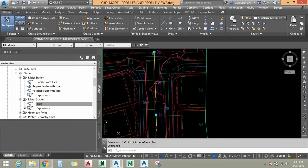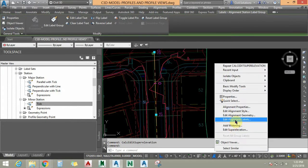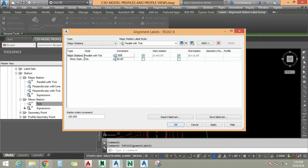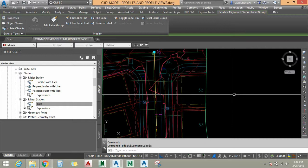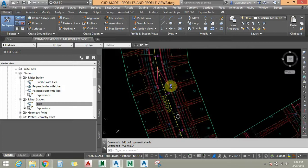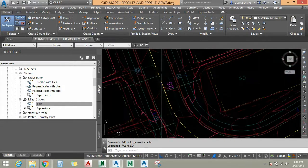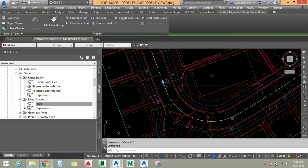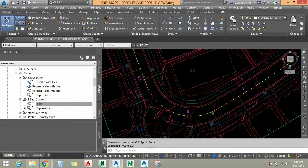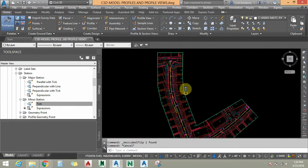I am going to select this label, right-click, and choose Edit Alignment Labels. I am going to remove the Geometry Station and add 500-foot interval for major stations and 100-foot interval for minor stations. I say OK, Apply, OK. As you can see, the major station is showing 20 and the minor stations are showing 1, 2, 3, and 4. In case of need you can select a label and click Flip to flip it. This is how to truncate the alignment label using expressions.